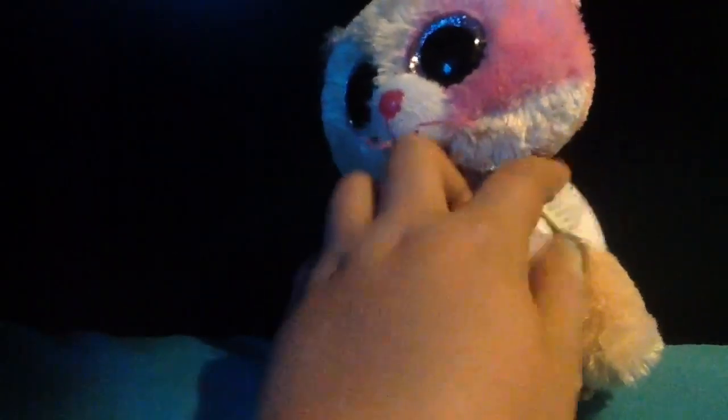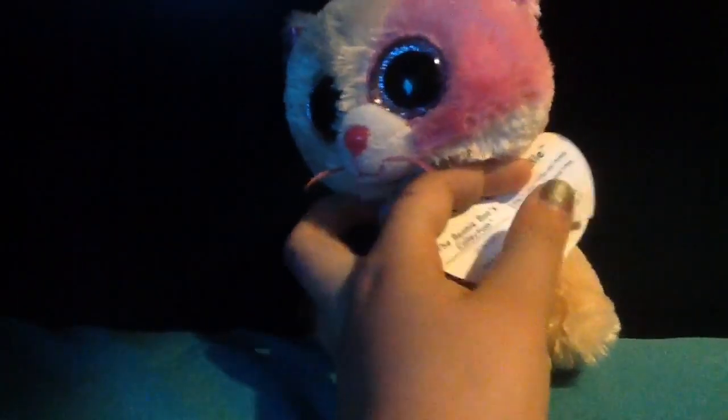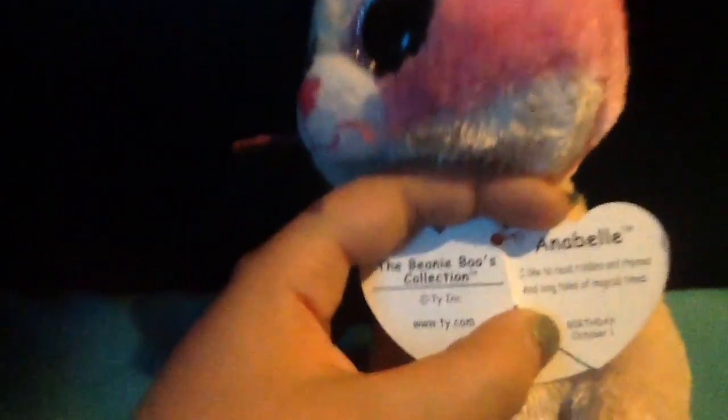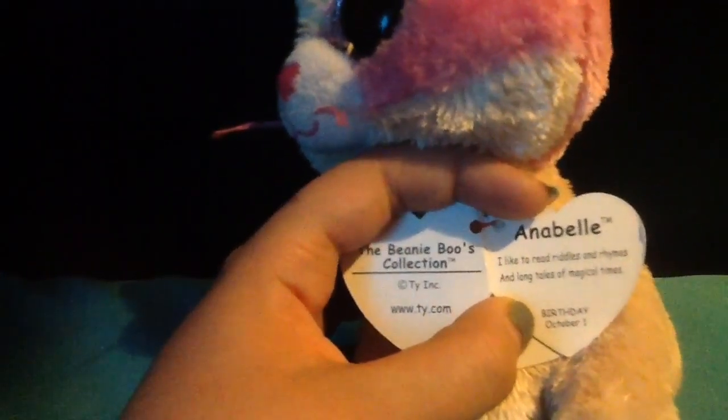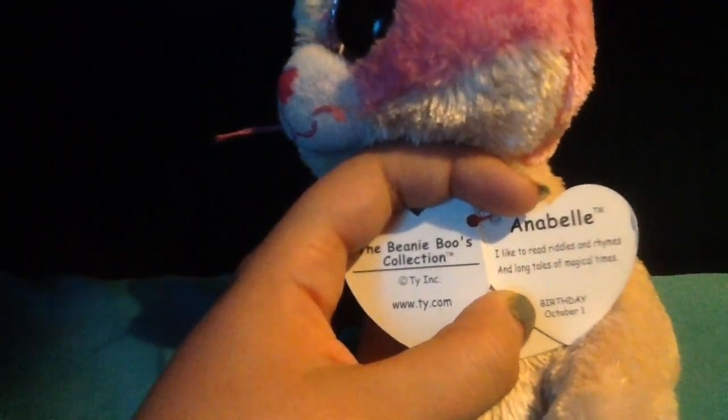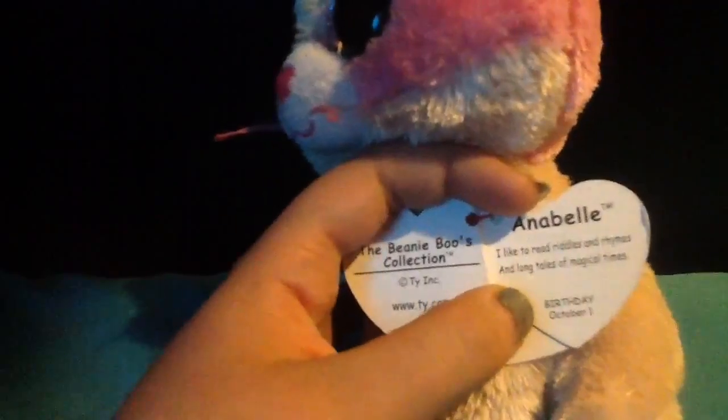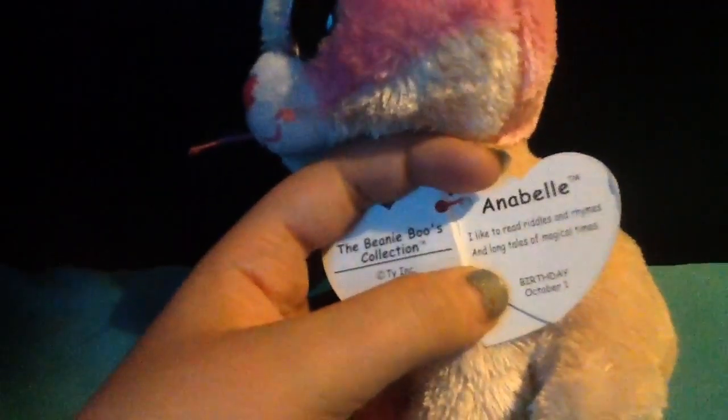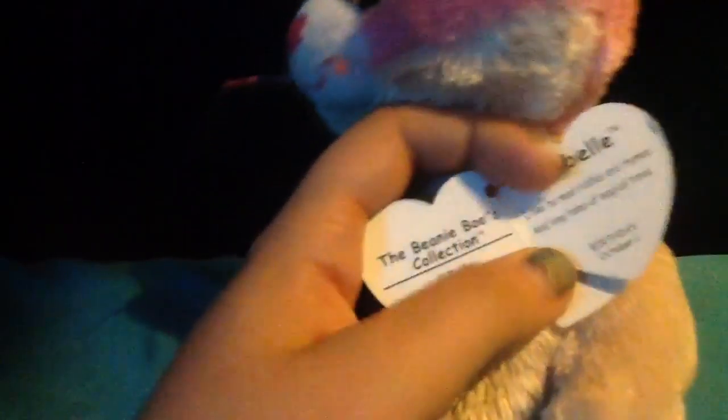And the next one I got was Annabelle, who is probably the rarest one I have but the most expensive. I got her at Barnes & Noble. Hold on, I can't get to her poem.